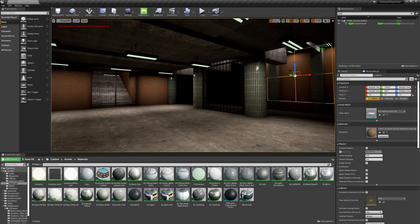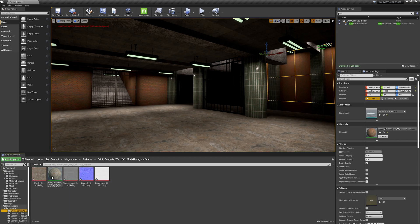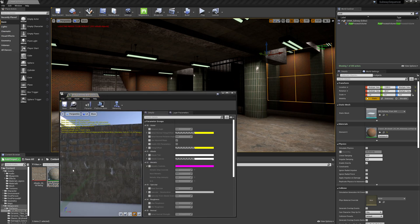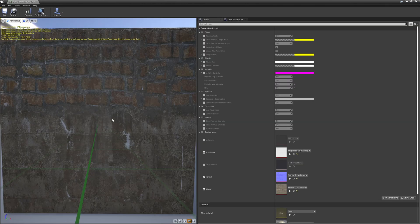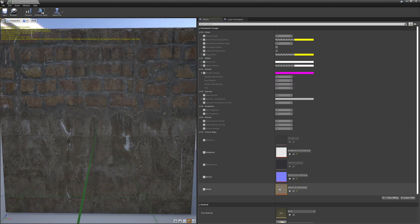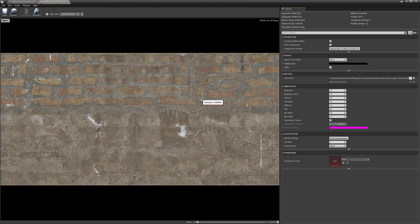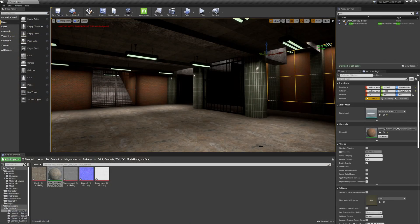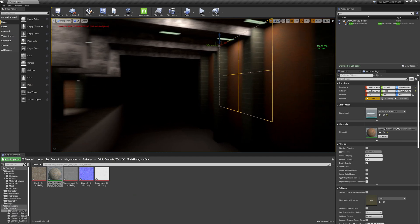Let's get that new material on this wall back here. Here's the material — if we notice, it's a little squished. That's because these textures, as we saw earlier in Bridge, it said 'two by one', meaning the ratio is two in width by one in height. We're going to compensate for this with some scaling. Let's go ahead and isolate the wall.